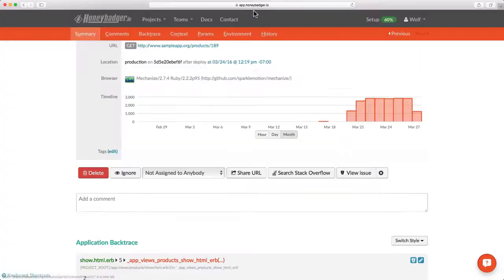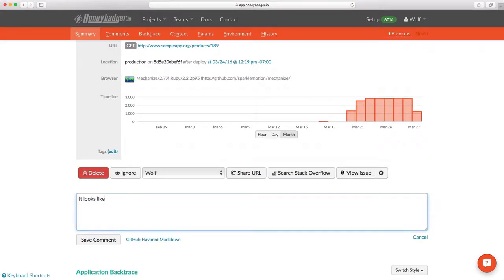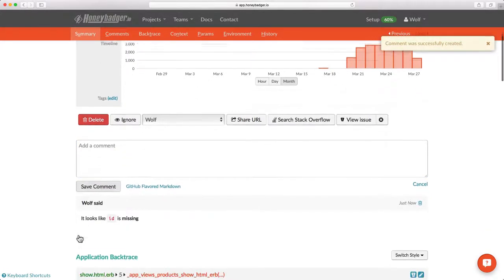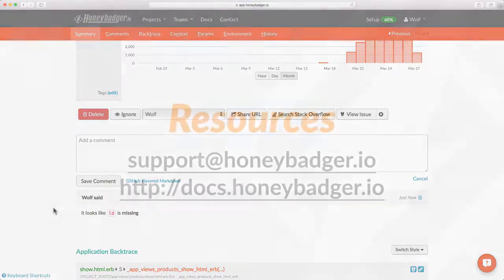Right below the action links is a comment field. You can add comments in GitHub Flavored Markdown that will be broadcast to your team, and they'll be attached to all future occurrences of the same error.